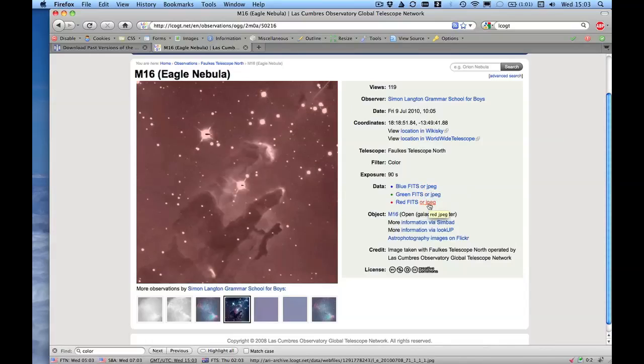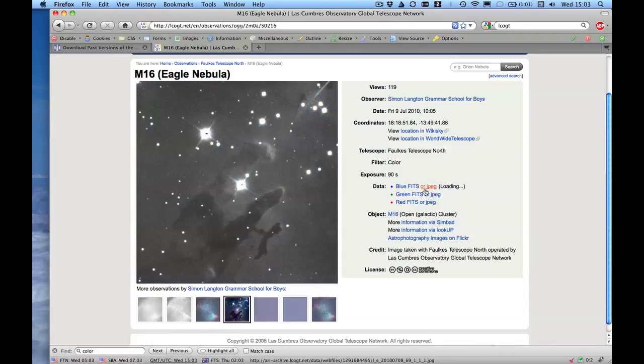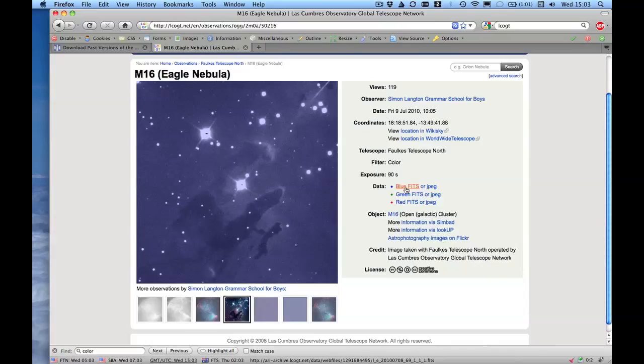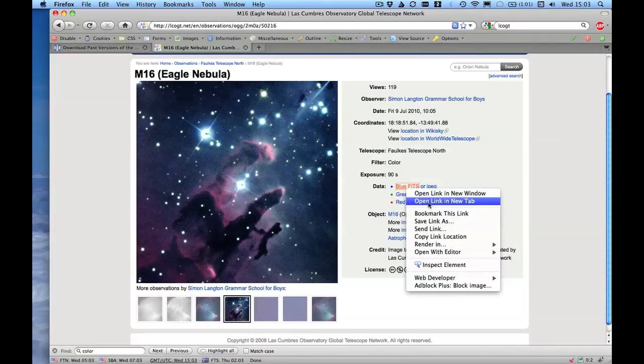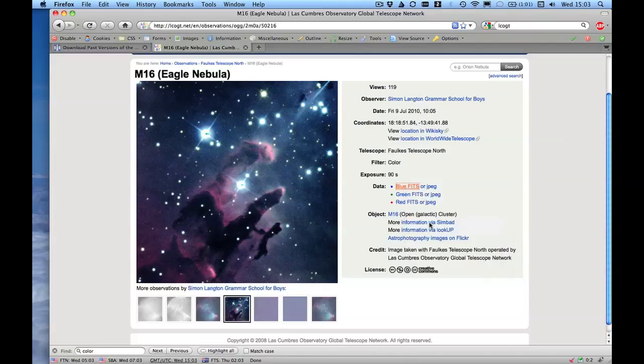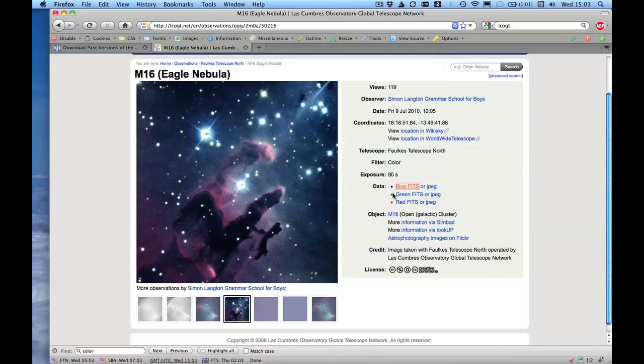So I'm going to right click on each of these FITS files links, and we're going to download that. So I'm going to save link as, I'll save it to the desktop.